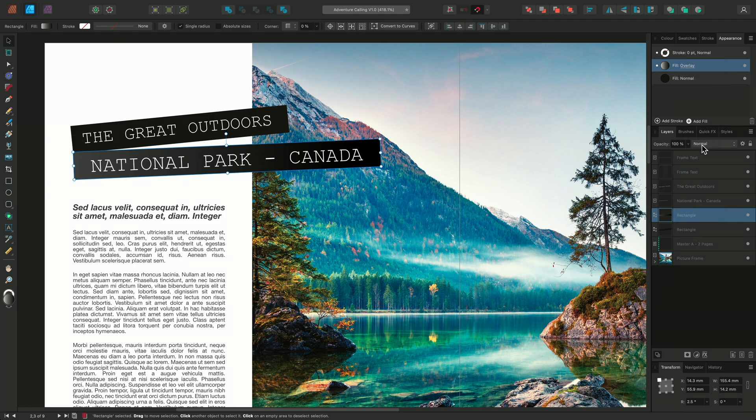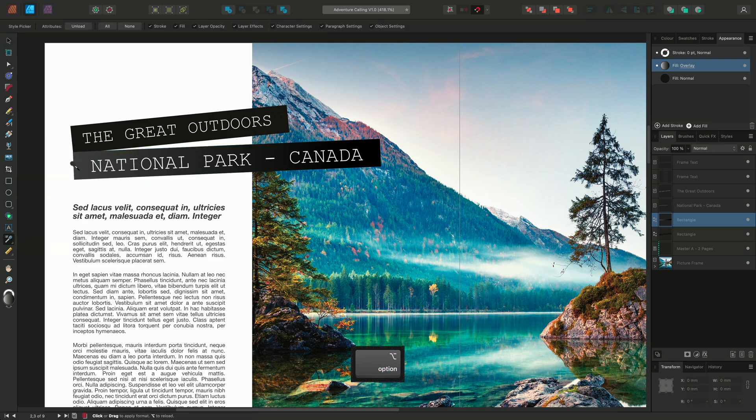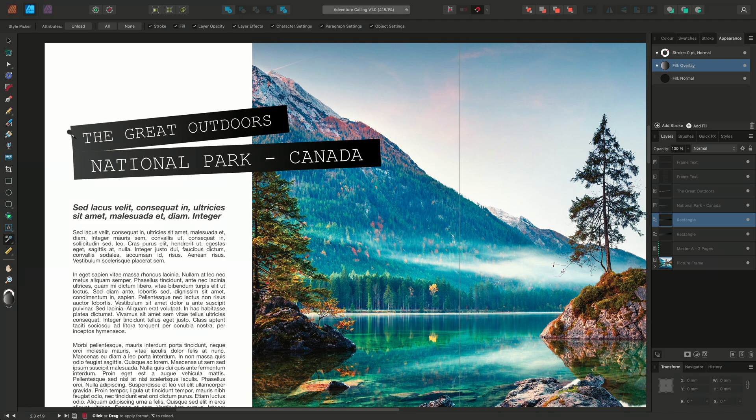I'll select the style picker once again, hold Option on Mac or Alt on Windows to reload the style picker, and then apply the style to the other rectangle using a single click.